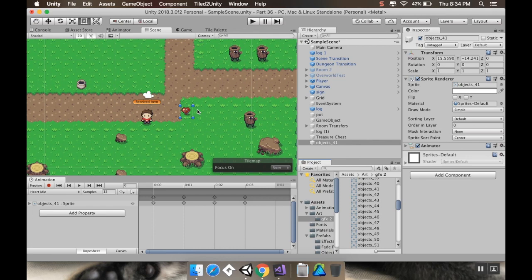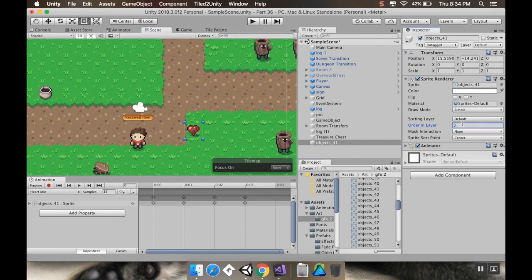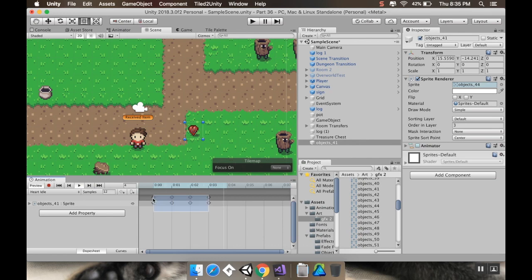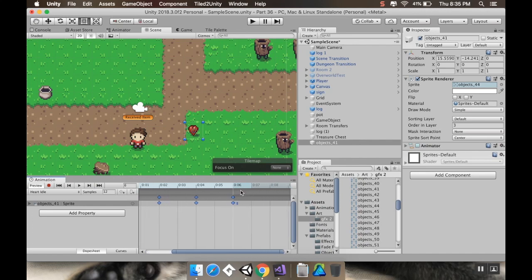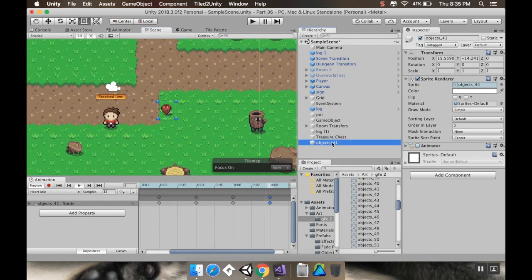I want to put this on sorting layer 3 so it's above everything. It's a little fast, so to slow it down I'll grab all four frames and expand those little blue tabs. I'll grab the last key, Command+C to copy, then Command+V to paste. That looks way better. There's my heart object — I'll call it 'heart'.